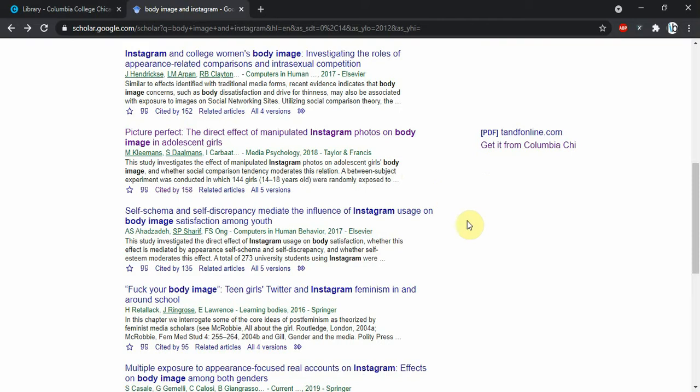But let's head back to the Google Scholar search results, and I want to talk about some of these extra little doodads on the bottom.